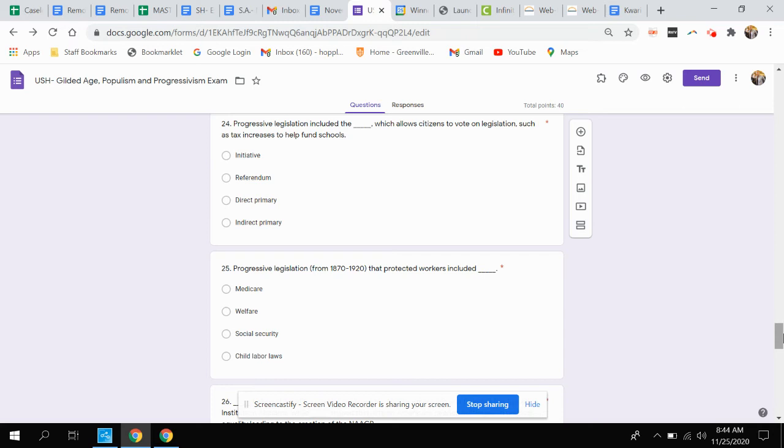Question twenty-four. Progressive legislation, including this, which allows citizens to vote on legislation such as tax increases to help fund schools. Is that an initiative, a referendum, a direct primary, or indirect primary?